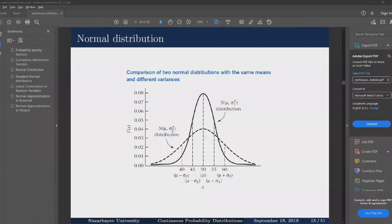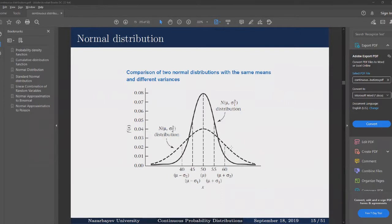Here we have two normal distributions with the same mean of 50, but they have different variances. The normal distribution shown in the dashed line is a bit wider and fatter, meaning that it has greater variance than the first distribution.